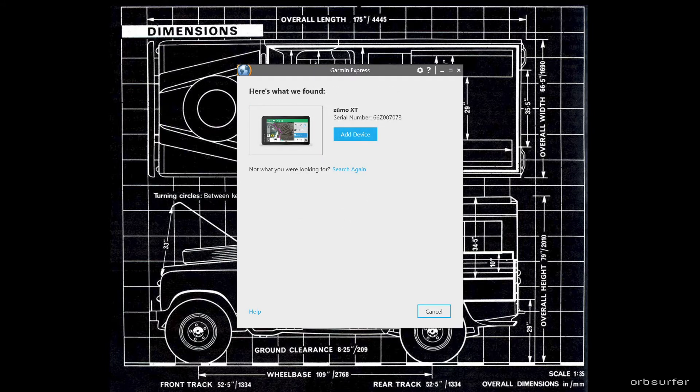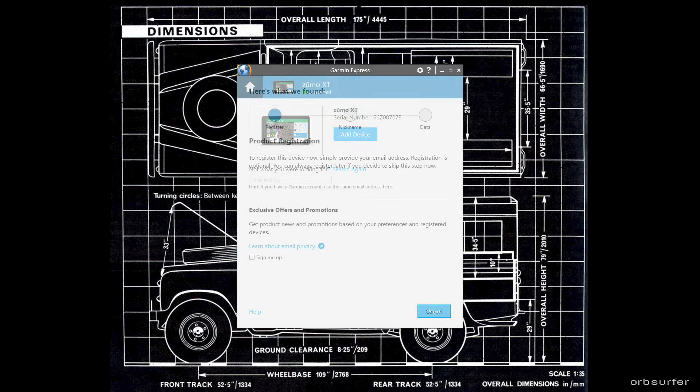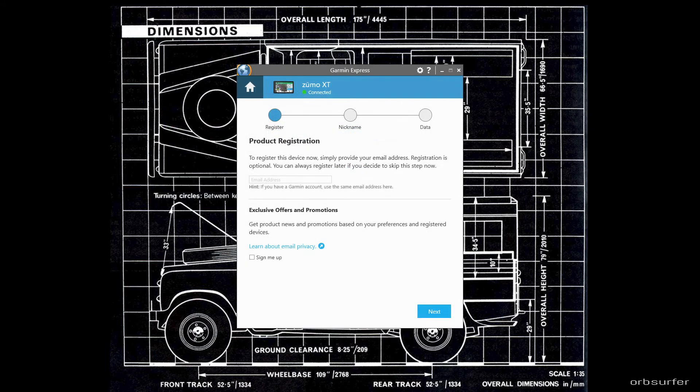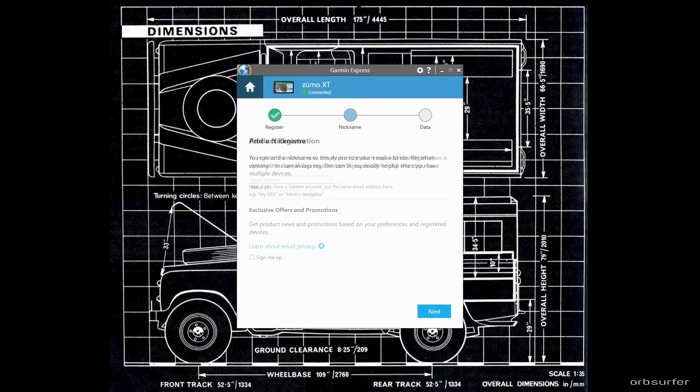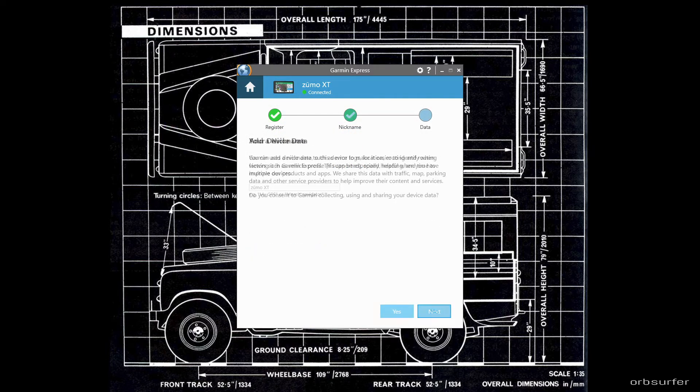If it found the device click on add device on the pop-up screen. Just follow the prompts on the next couple of screens and then you're done.